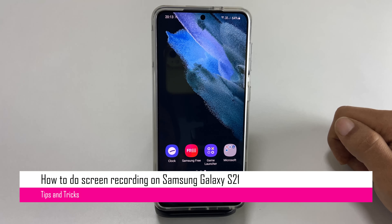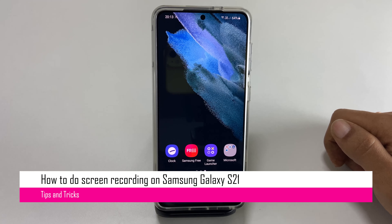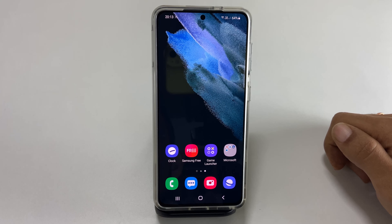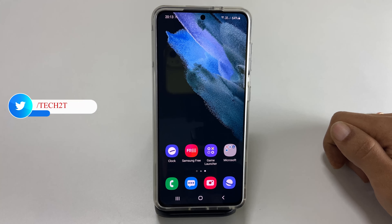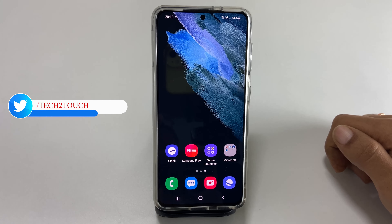Welcome back friends. This video will show you how to screen record on Samsung Galaxy S21 or Galaxy S21 Ultra. The steps are pretty simple and this method does not require any third party apps.